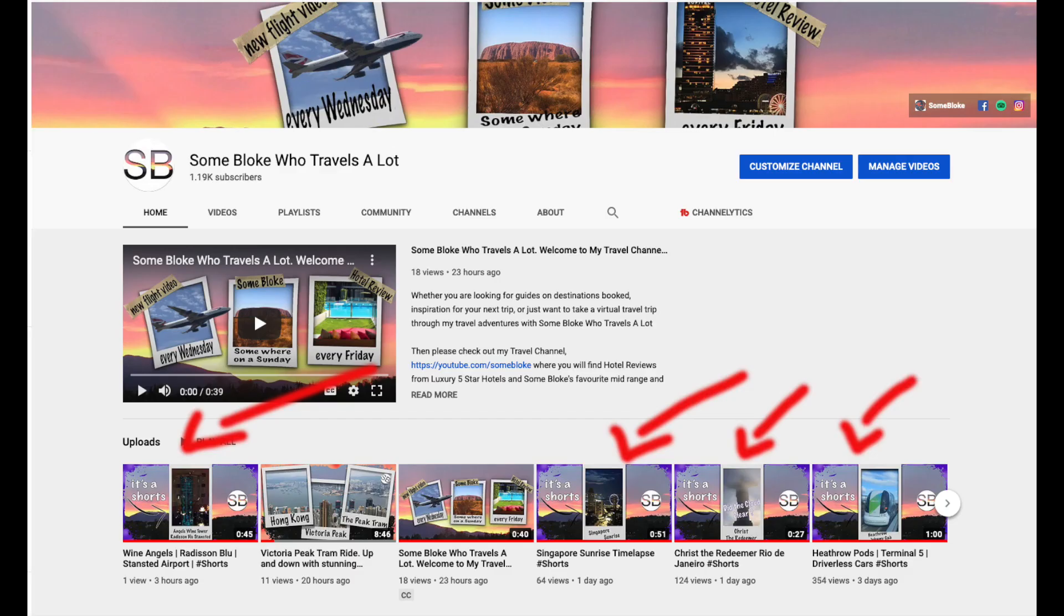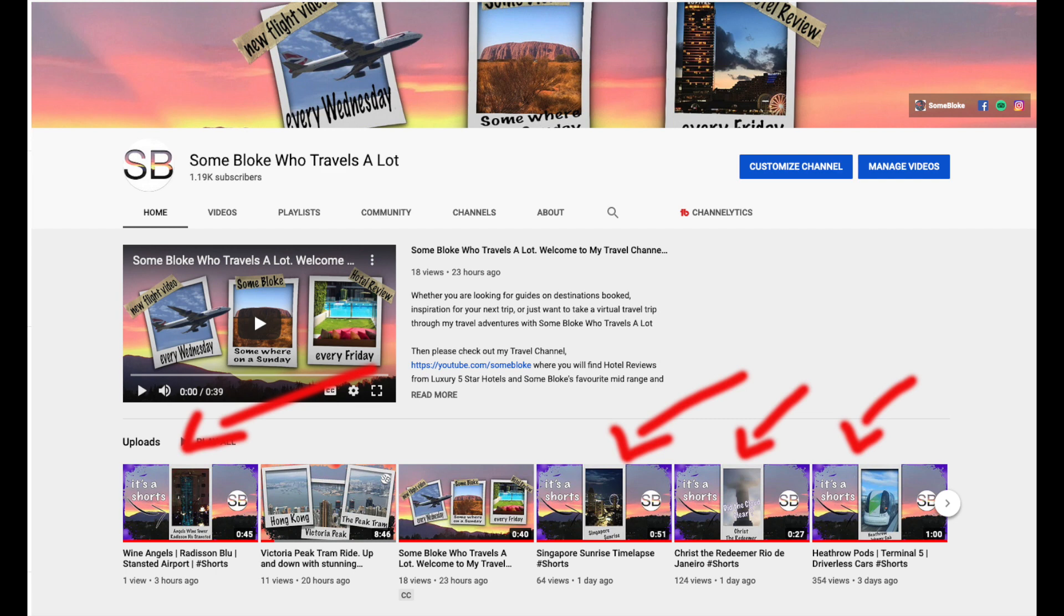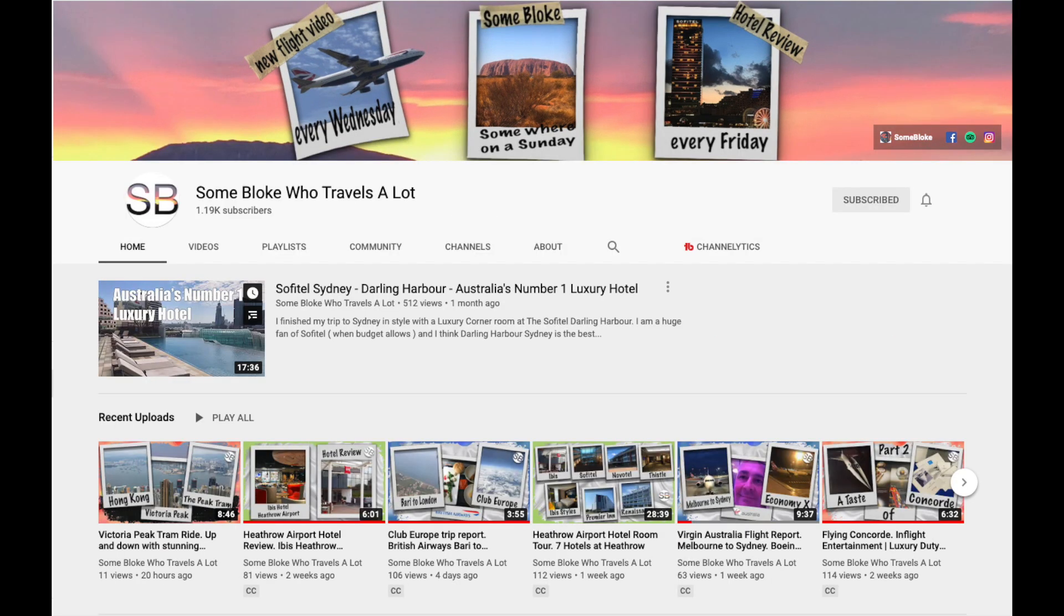But if you add Shorts to your main channel you risk confusing your existing audience and at worst losing them. Not to mention a very messy channel page and spamming your audience with constant notifications. Well in 3 short steps I'm going to show you how you can add your new YouTube Shorts to your main channel without any of those issues.